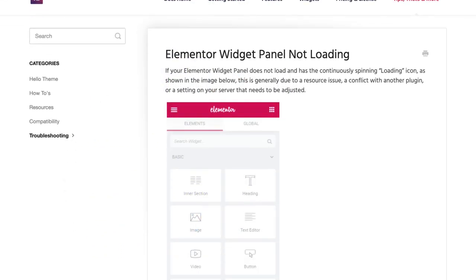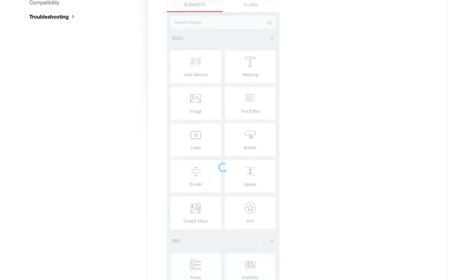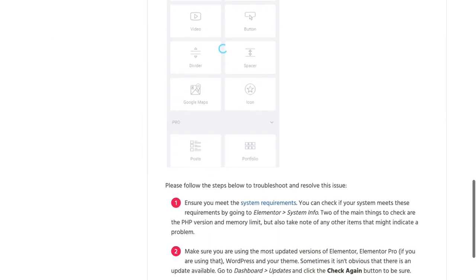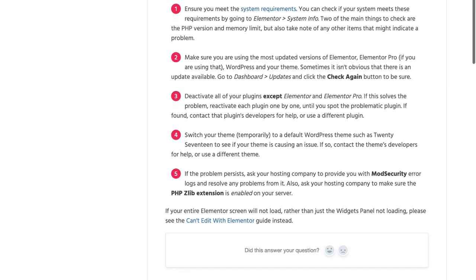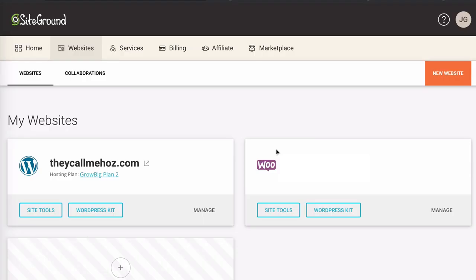Elementor do have a page on their website with all the common solutions. However, this particular issue with Elementor not loading when your website is hosted on SiteGround is not documented here and I haven't seen it anywhere online yet. So I thought I'd make this video and help you.